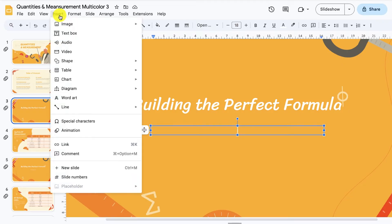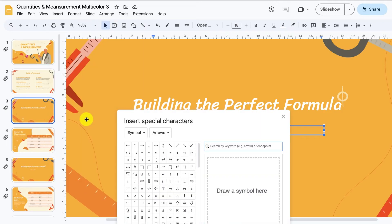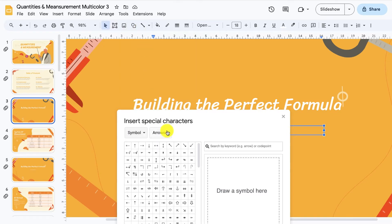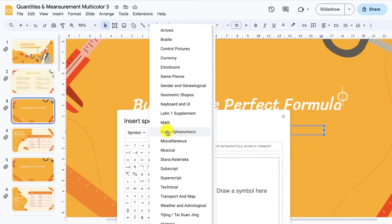From the options that appear, click on Special Characters near the bottom. Google Slides will launch the Insert Special Characters menu. Choose Symbol from the first drop-down menu. Then select Math from the next menu.